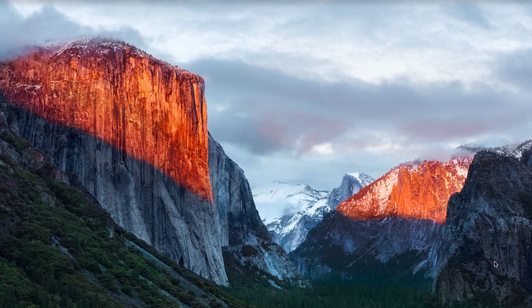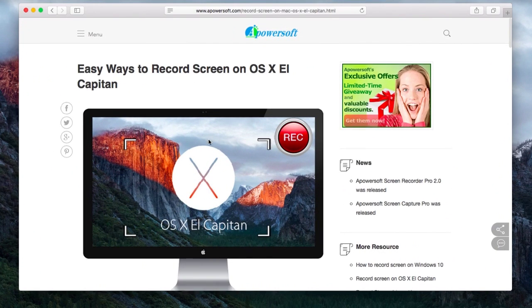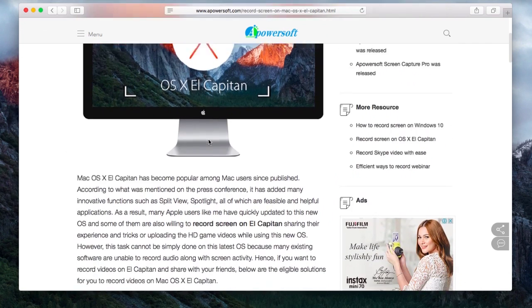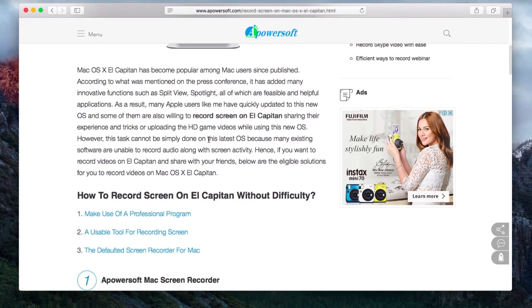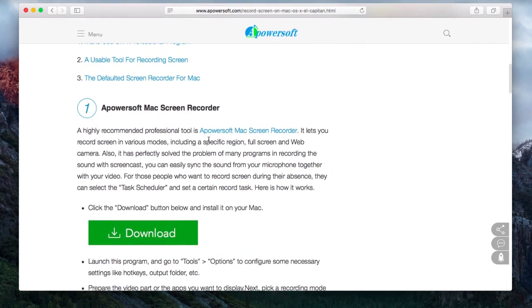To use this app, just go to this page. Look for PowerSoft Mac Screen Recorder's download link and click it to install.